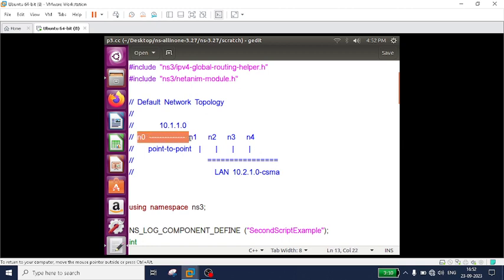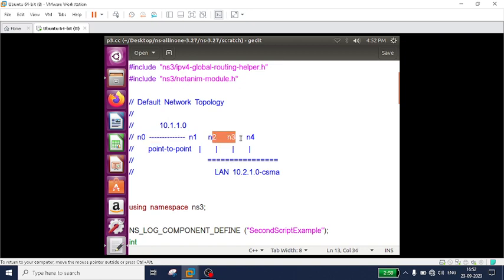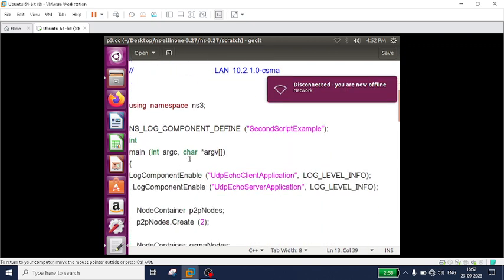One is a point-to-point network that consists of two nodes — as explained in the previous video — and one more network using CSMA that consists of three nodes.